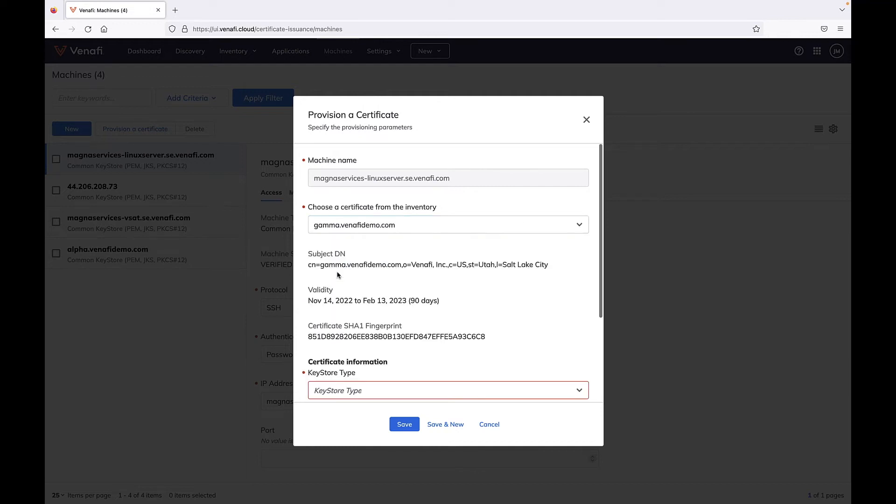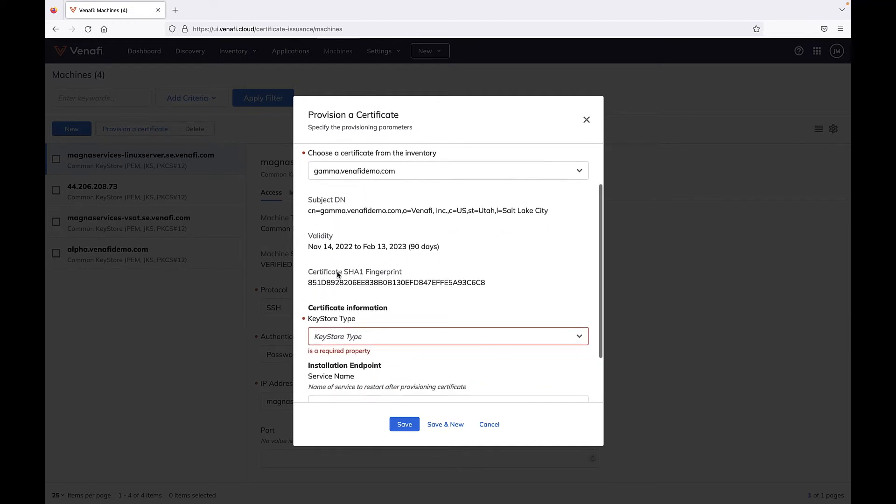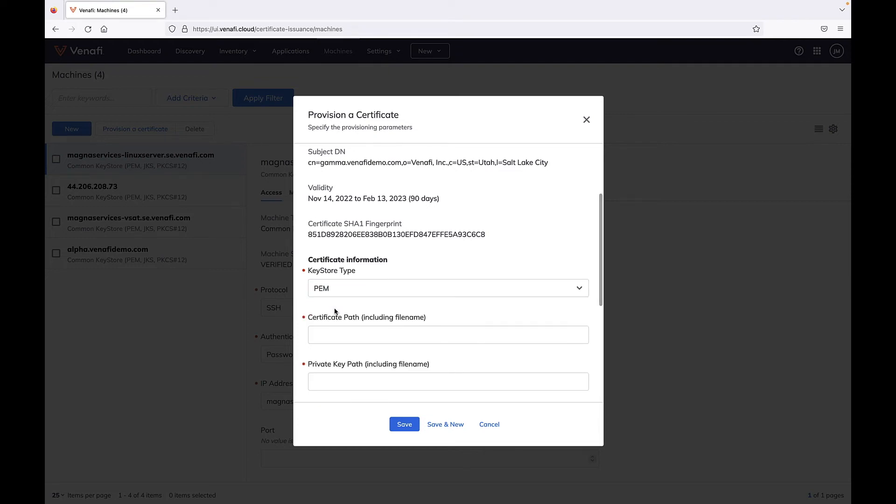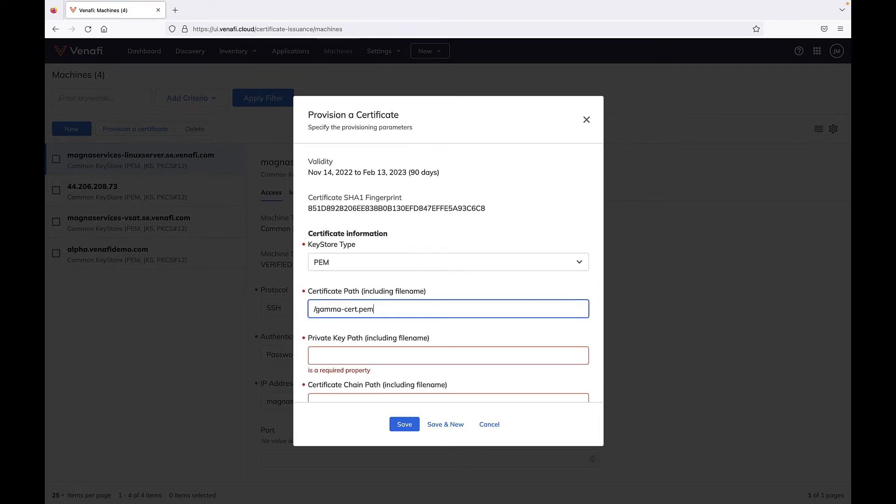From there, assign the certificate to the application it belongs to, and TLS Protect will automatically install it for you.